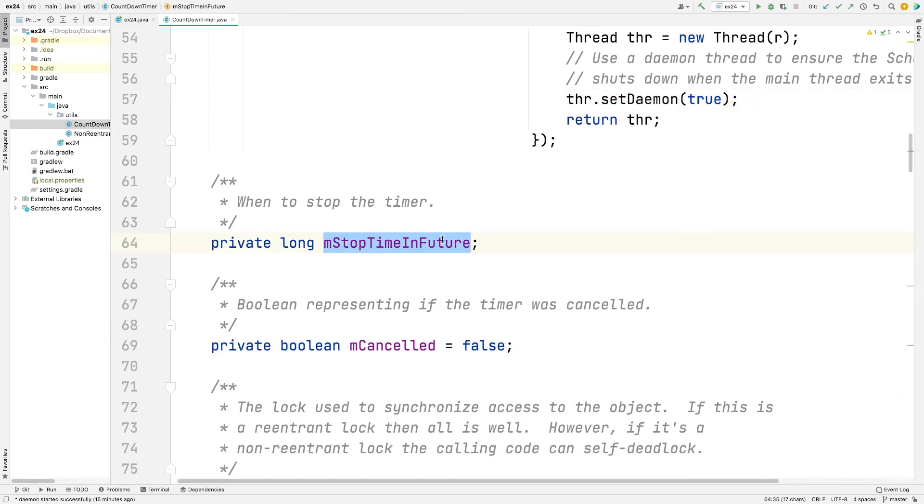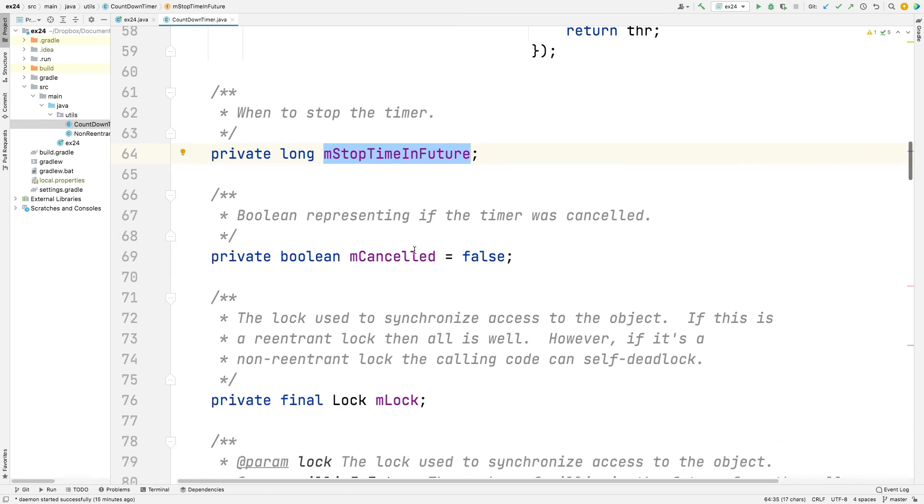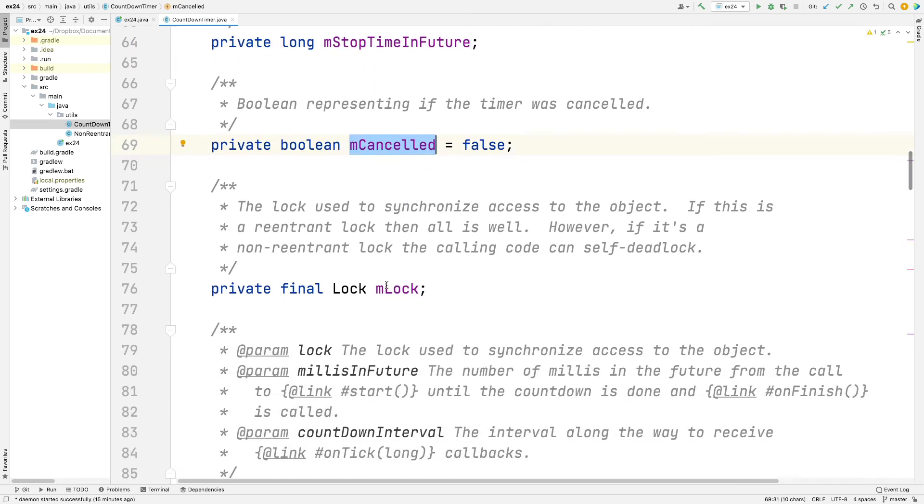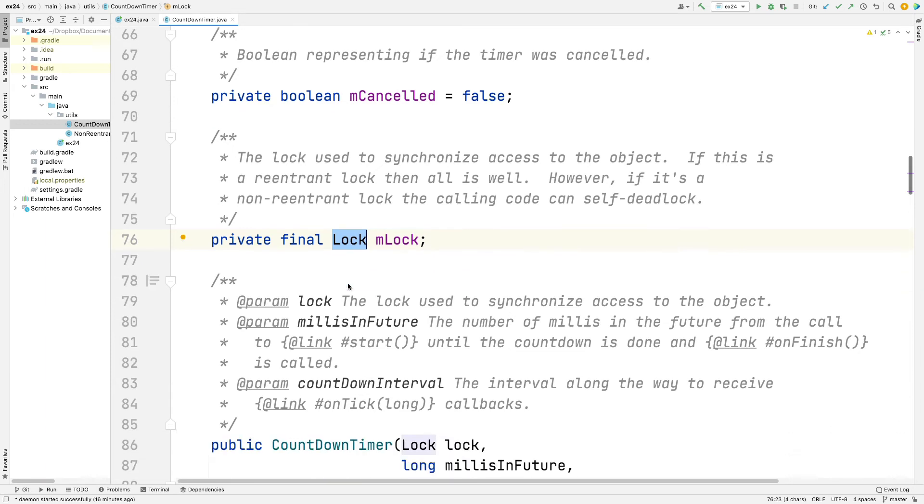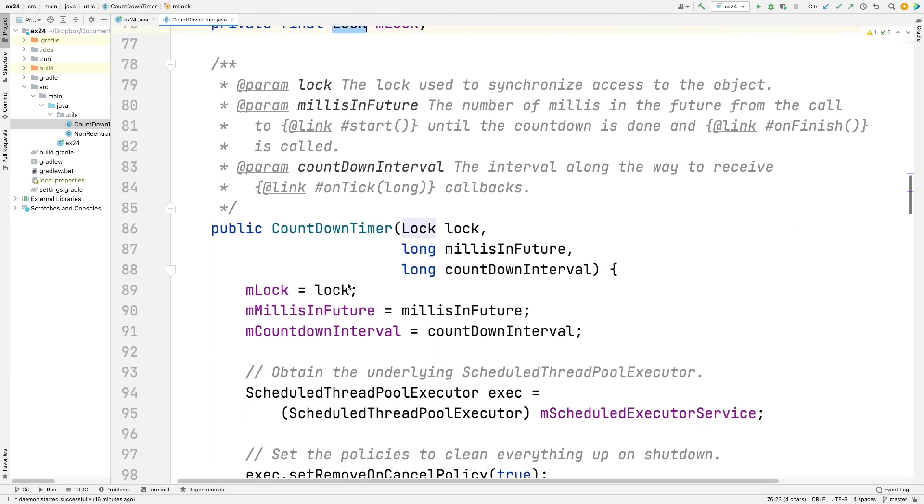We keep a field that keeps track of when to stop the timer. We keep a boolean that indicates if we've been canceled or not. And then here's the key thing. We have a lock, and that lock is either going to be a reentrant lock or a non-reentrant lock. However, if you give it a reentrant lock, you're fine. But if you give it a non-reentrant lock, then it'll self-deadlock for reasons that will become clear in a moment.